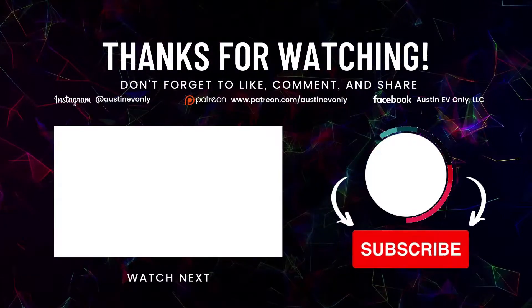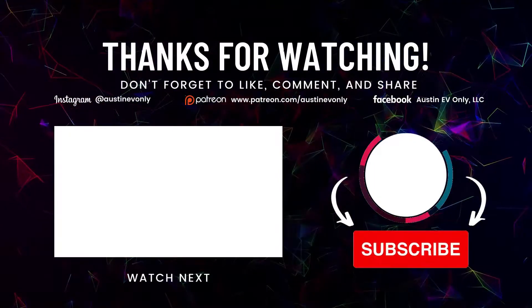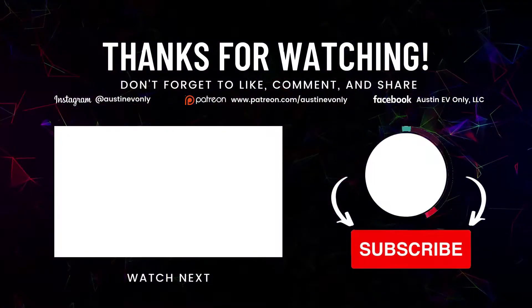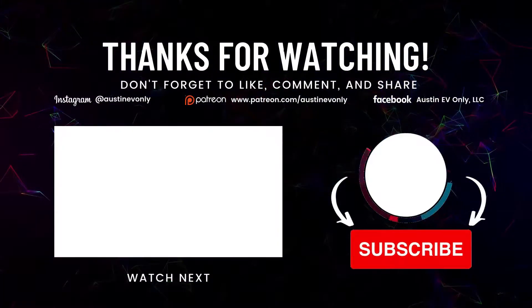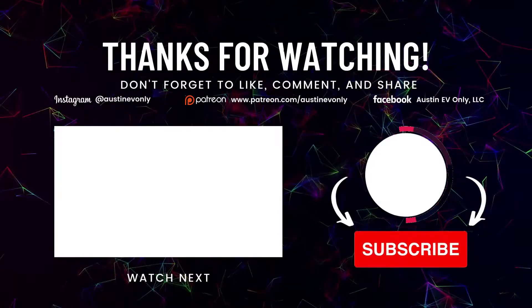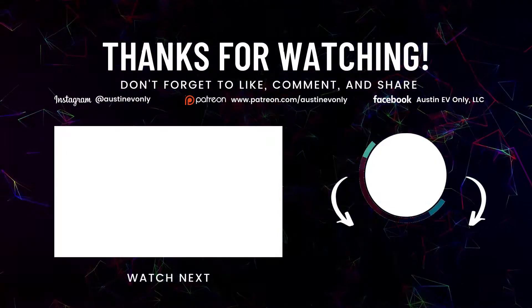Well, that's all for today folks. If you found this video helpful, please smash that like button. And more importantly, please subscribe. That's how we make more videos. Until next time, this is Austin EV Only.